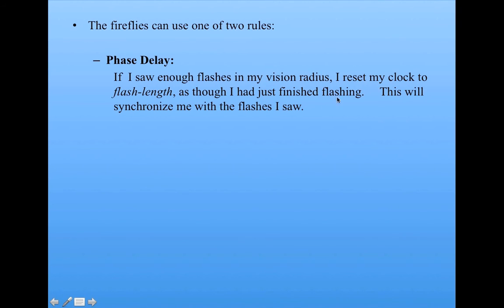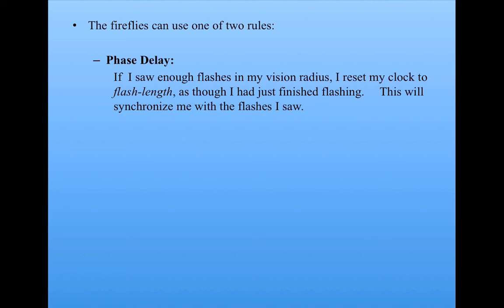So flash length is one tick. I'm going to reset my clock to one. Everybody flashes on zero in their clock. So when my clock says zero, I flash.